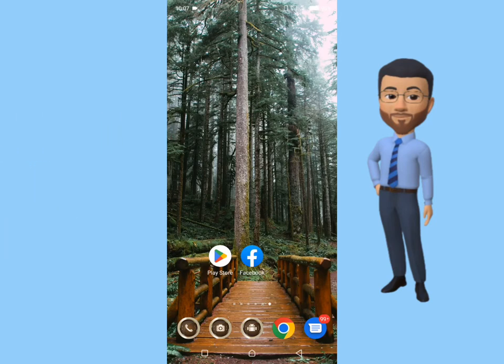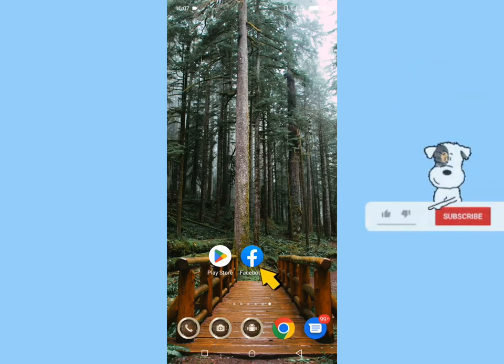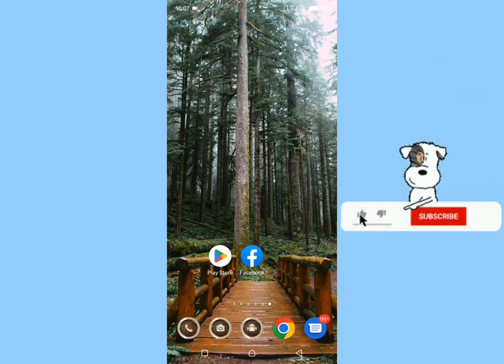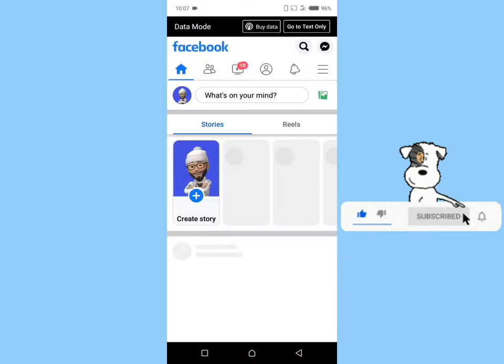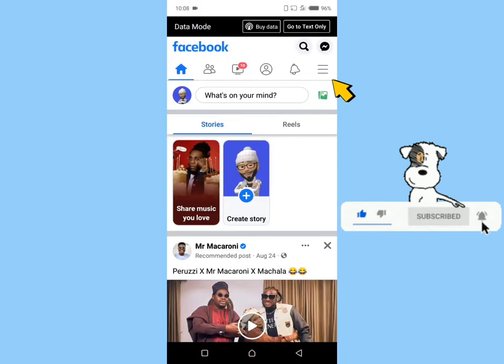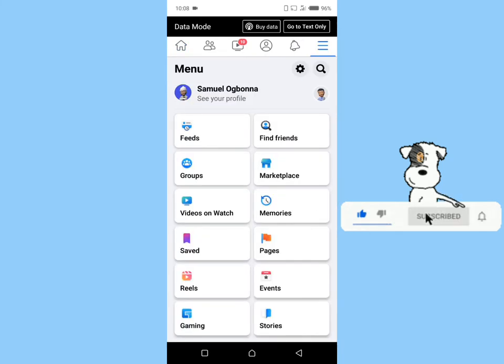Without further delay, let's get started. First, log on to Facebook, click on the menu icon, click on pages.